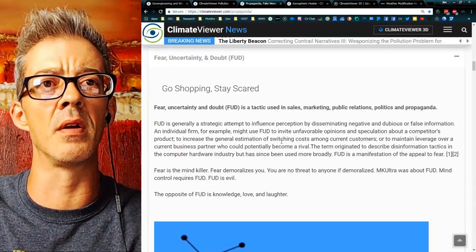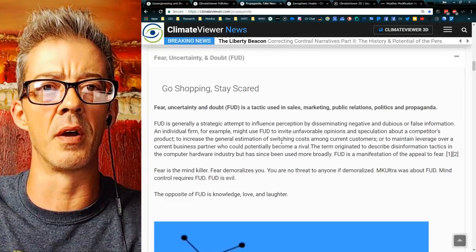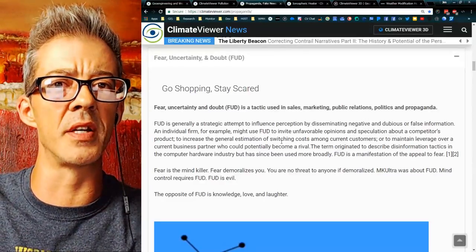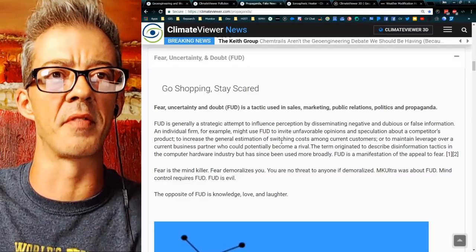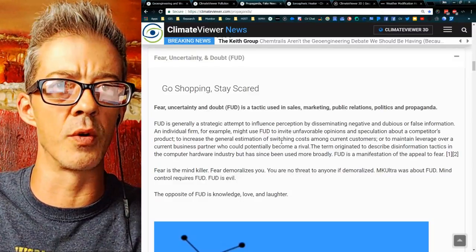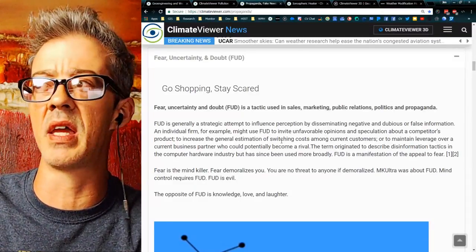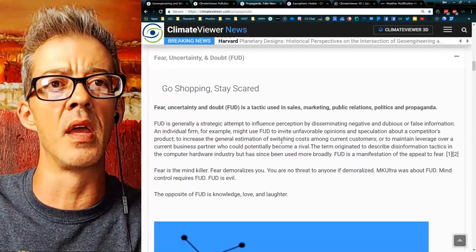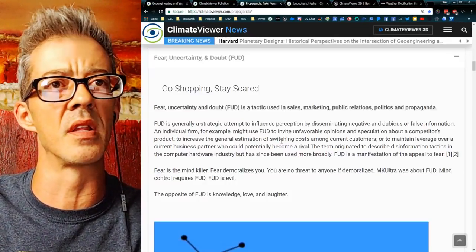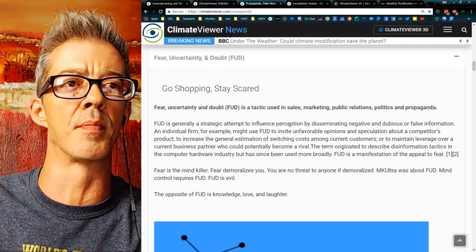Fear is their seller. The opposite of FUD is knowledge, love, and laughter. That's why I do what I do — I try to steer as clear as possible of any kind of fear, uncertainty, and doubt, because if I go that route, I am part of the problem.